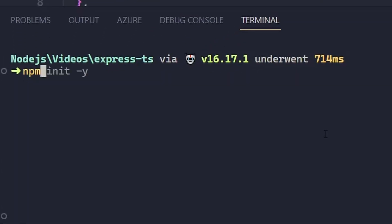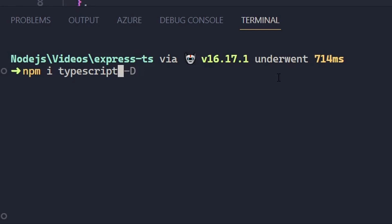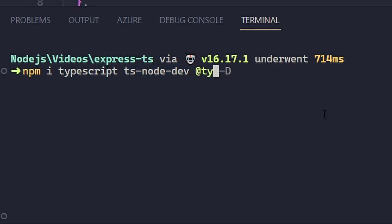After that we are going to install TypeScript with `npm install typescript` and add the `-D` flag because we want it as a dev dependency. We are also going to install `ts-node-dev`. If you've heard about it for the first time, it's like nodemon but for TypeScript — it works great with TypeScript and is faster than nodemon. Finally, we are going to add `@types/node` because we are inside the Node.js environment and we need the Node types.